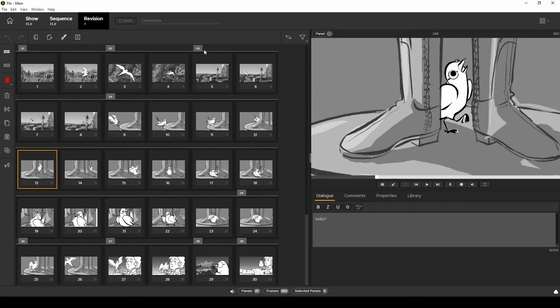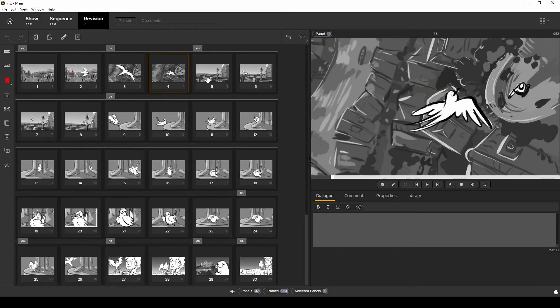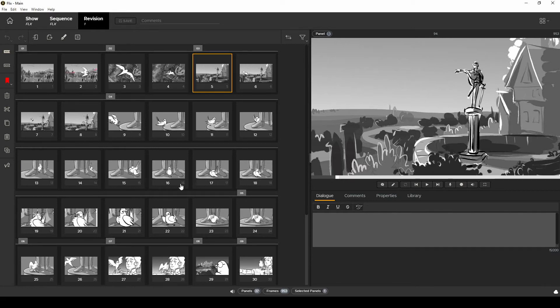Each panel was exported by Storyboard Pro as a PSD file which is good to know in case your story department needs to make revisions in Photoshop on boards that came from Storyboard Pro. These PSDs retain all that layer information that you would need.